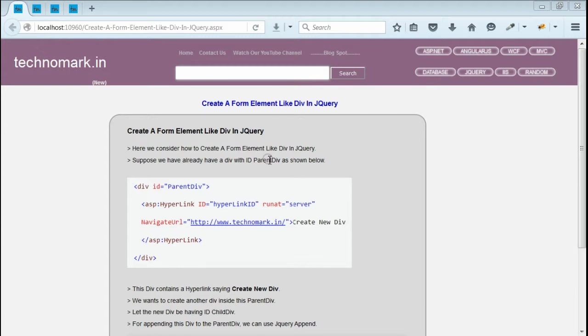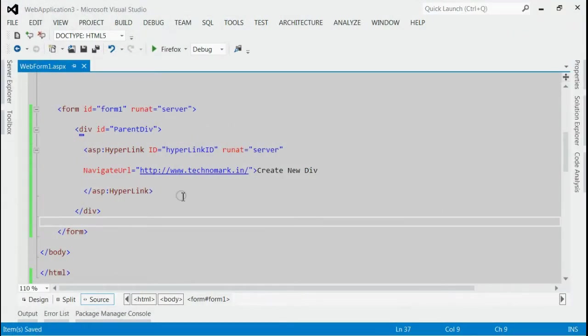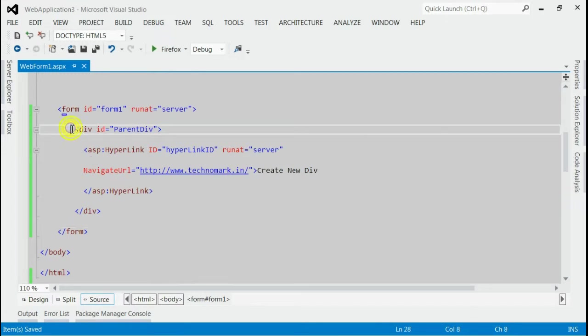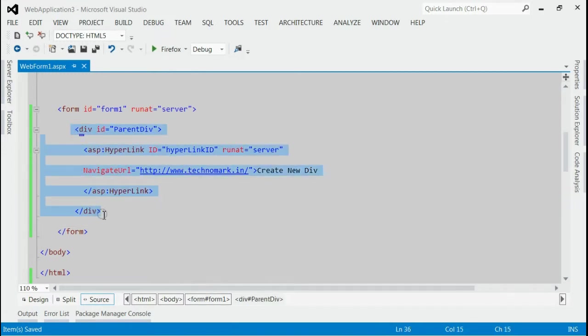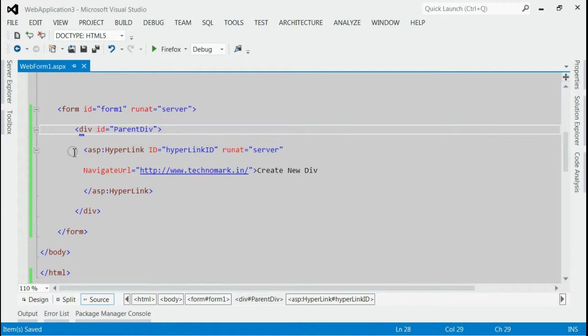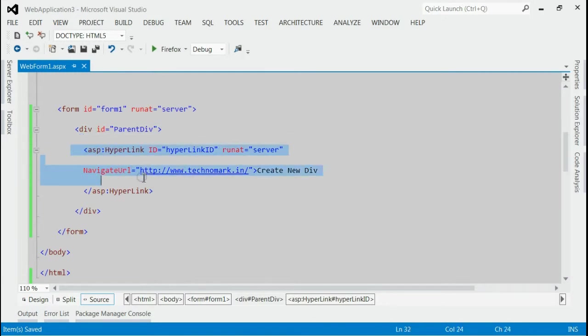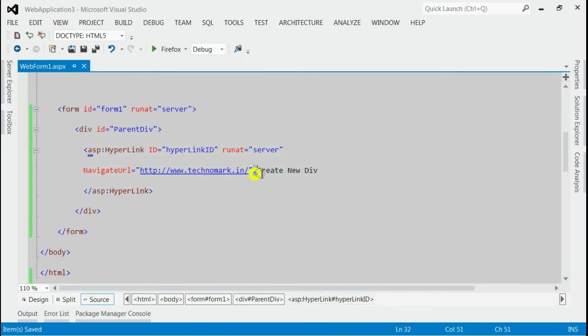Let's consider one example here. As you can see, this is my solution and inside the form I got a div with id parent div. Inside that, I got a hyperlink saying create new div.